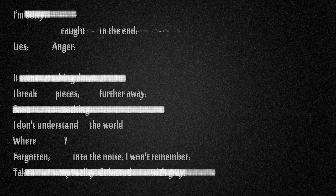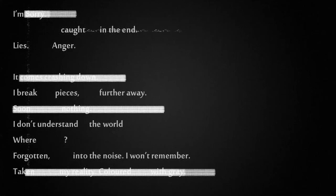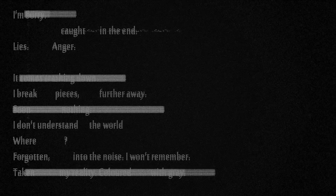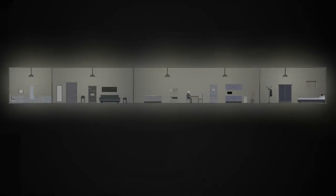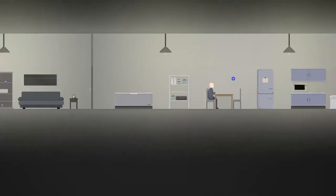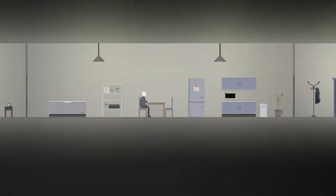Do you have to fail to make it reset? I'm so confused. Lies, anger, break peace further, don't understand the world where forgotten was and remember. Taken my reality colored with gray. Well, that guy's having a lot of problems. Emotional problems.